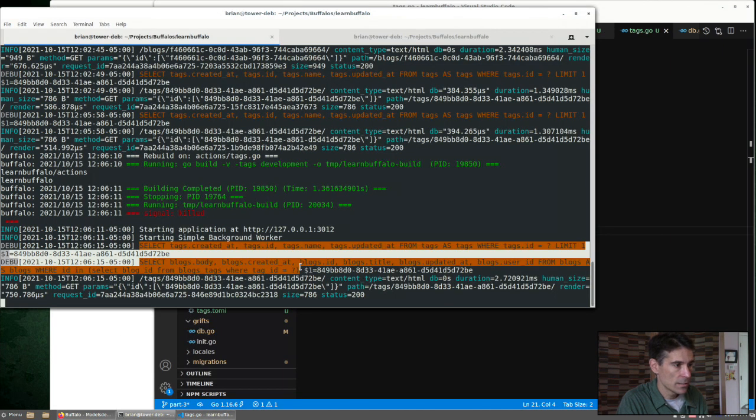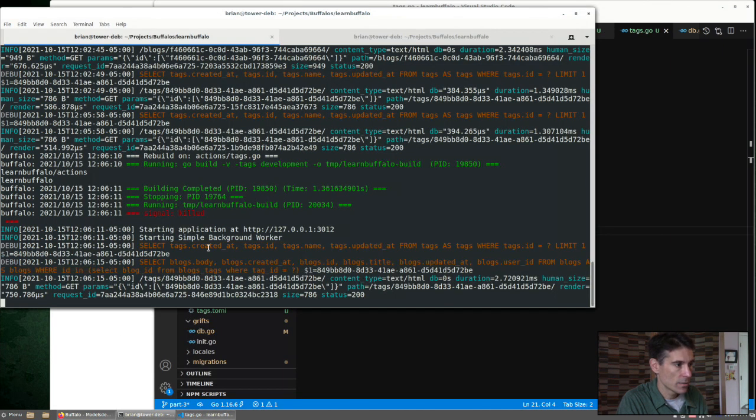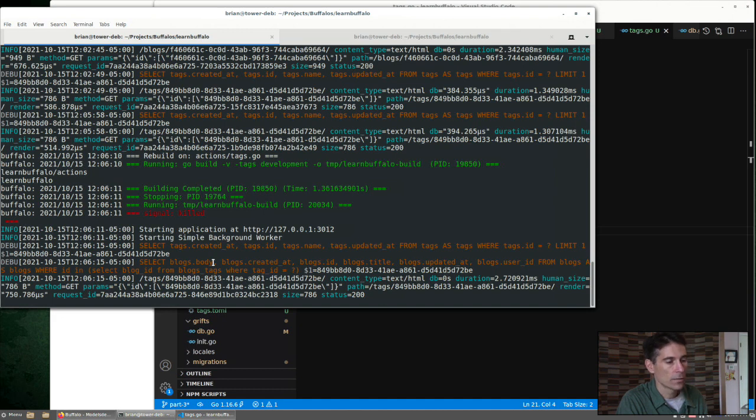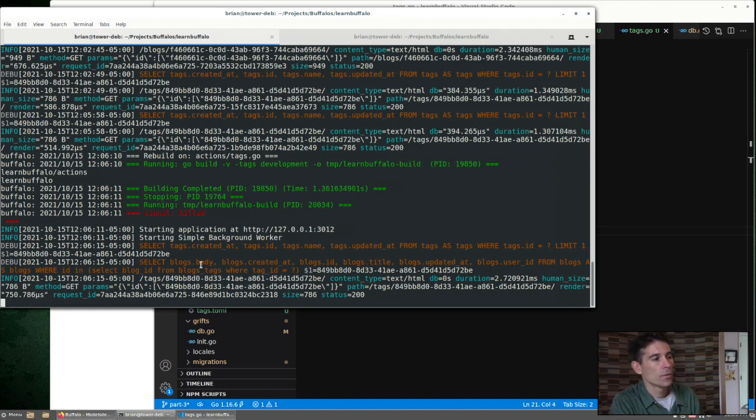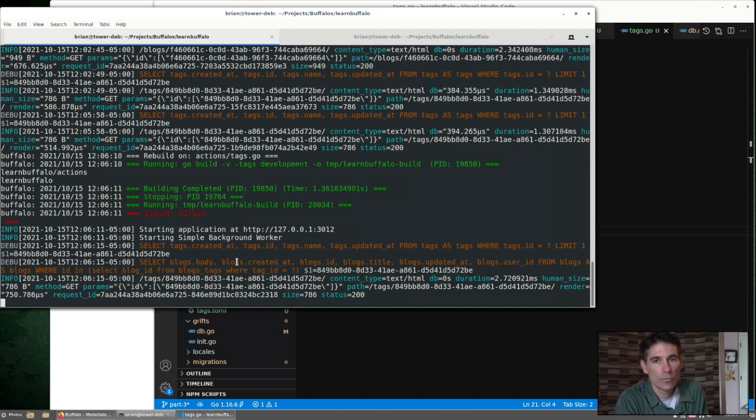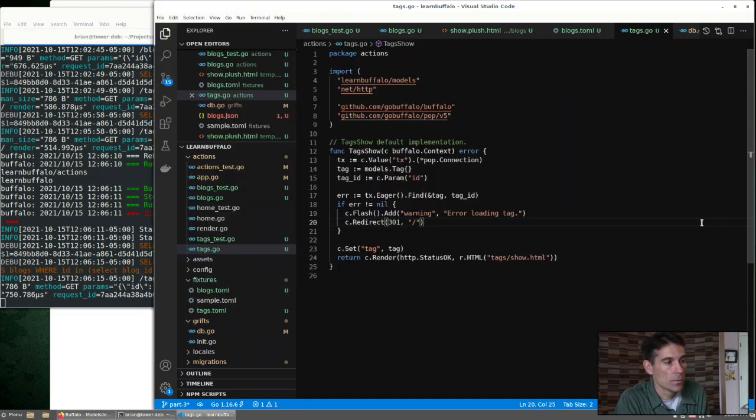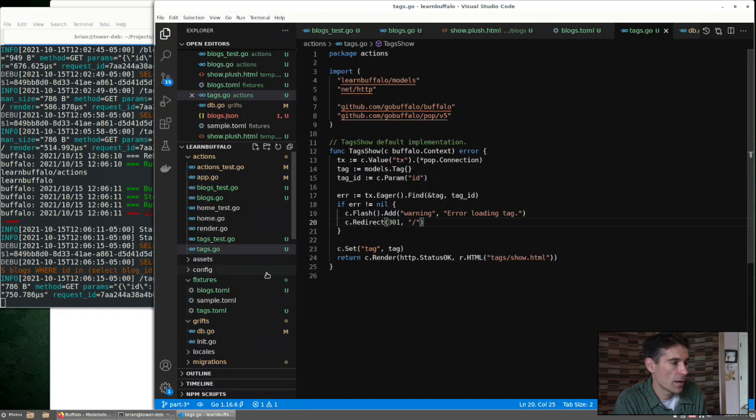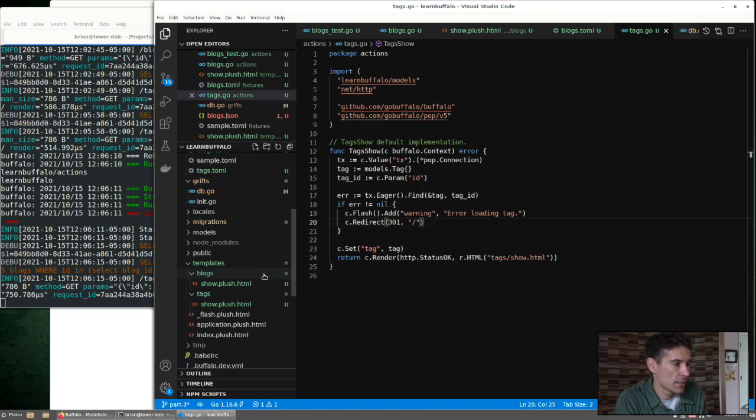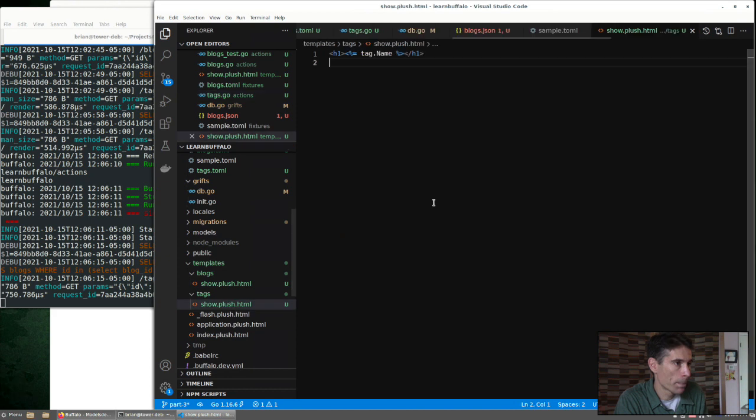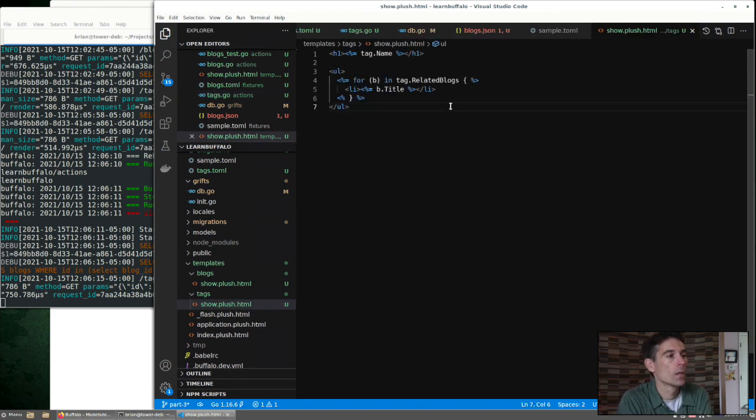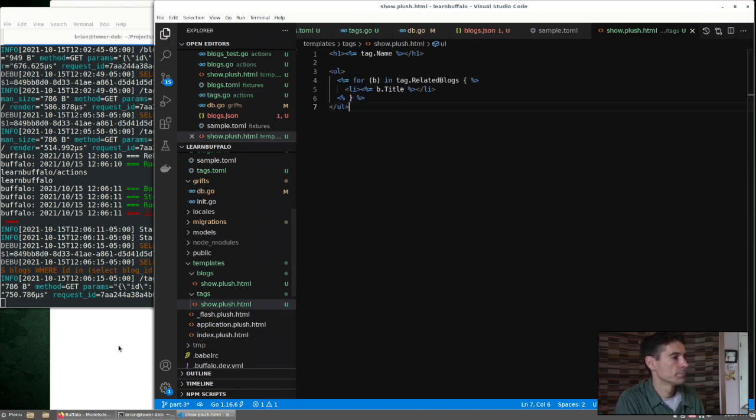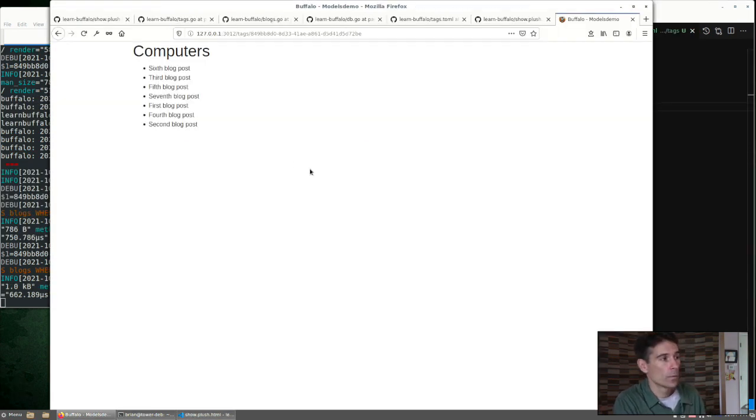So now we reload this page. Now we can see there's two database queries. Select tags and select blogs. So the dev server can be really helpful to confirm what we're trying to get from the database for each request. So now we're getting blogs back on this route. We just need to update the template. And we can just print out the blog title. There we go.